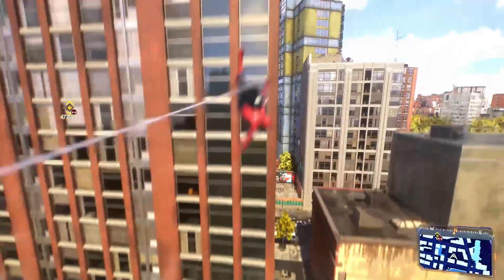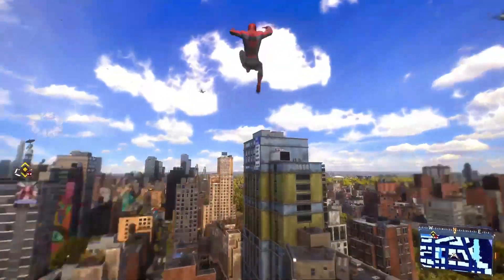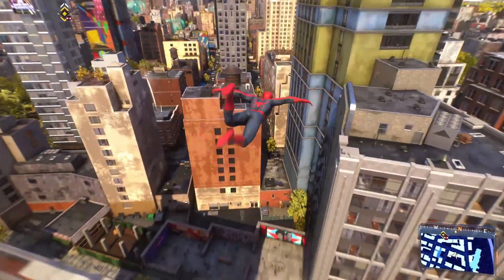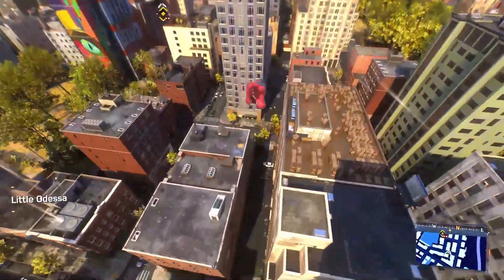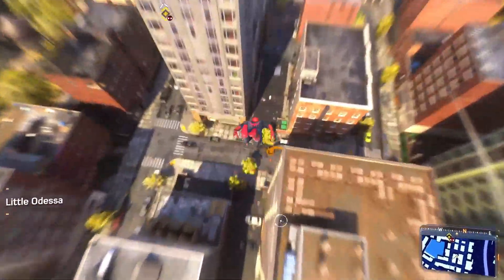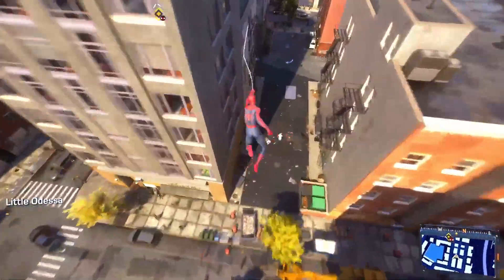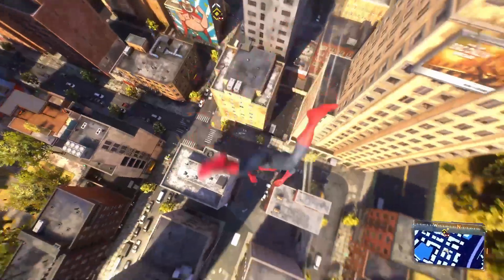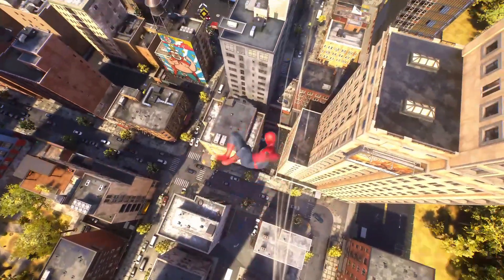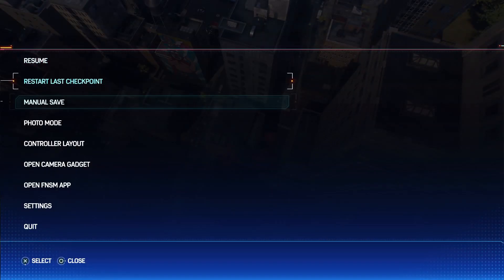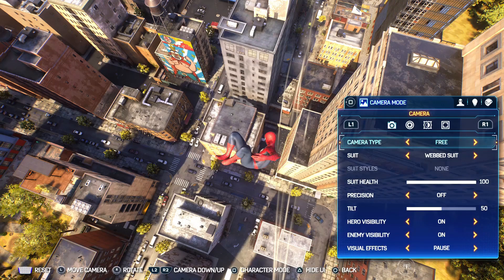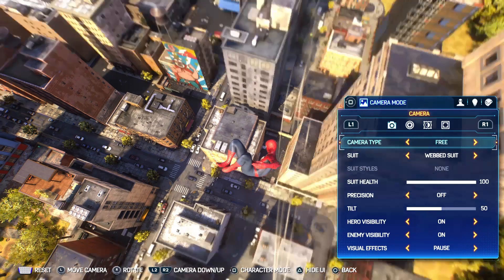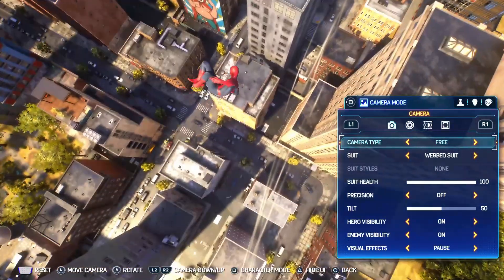It is a very simple and easy step. All you have to do is open your game, and as you open the game just press the start button on your controller to open the game menu. As you open the game menu, you can see the photo mode right here at the top — just click it.